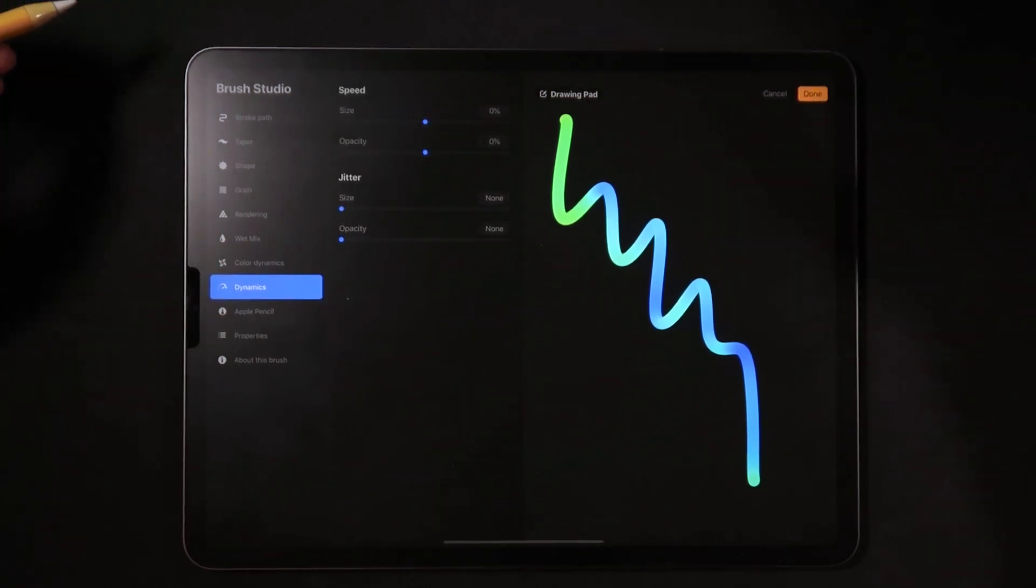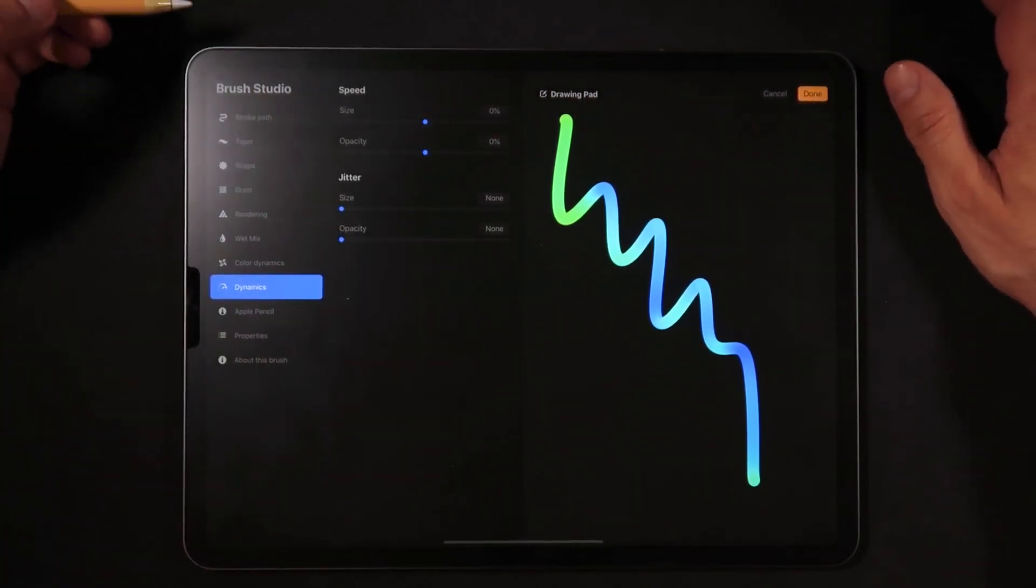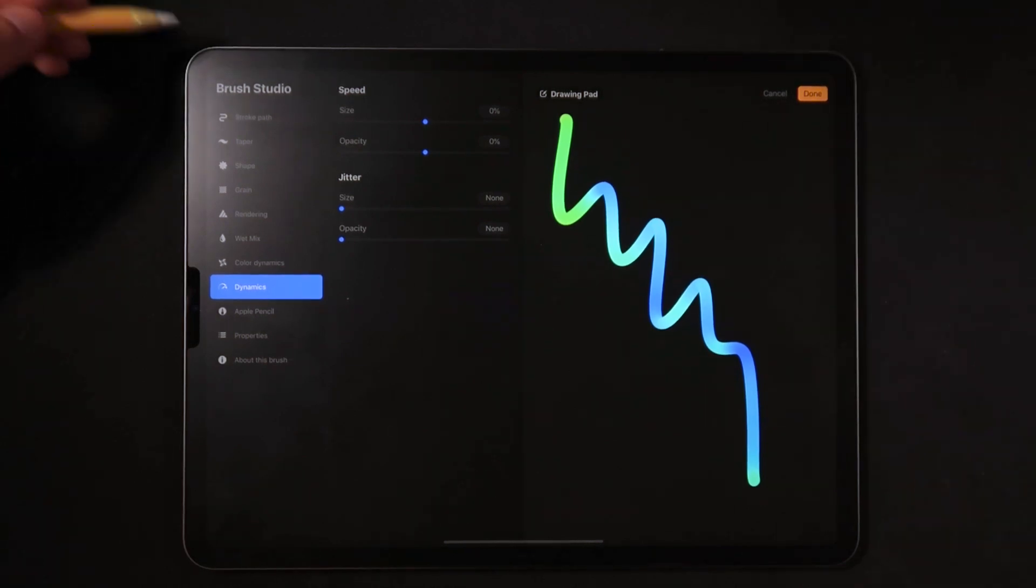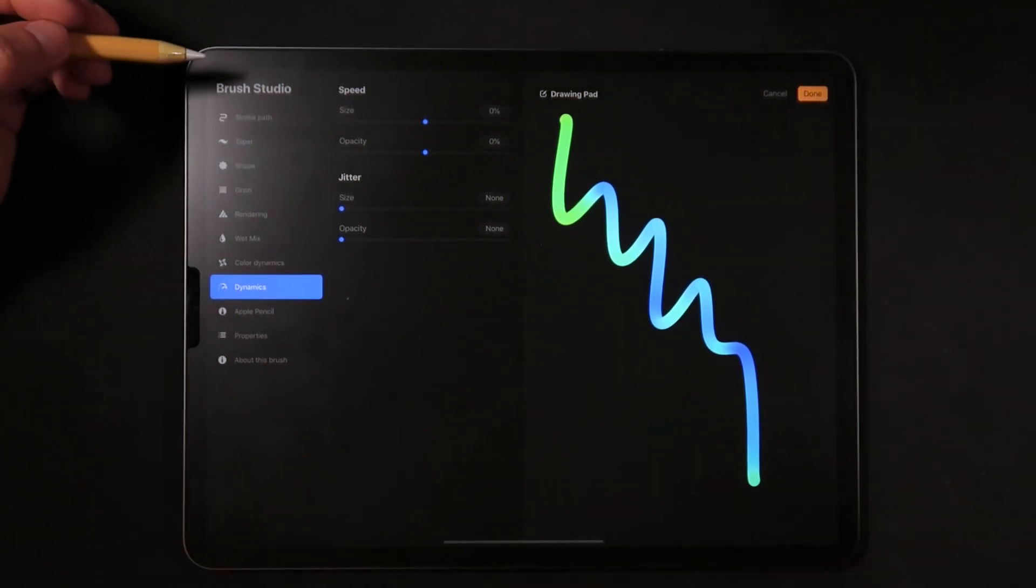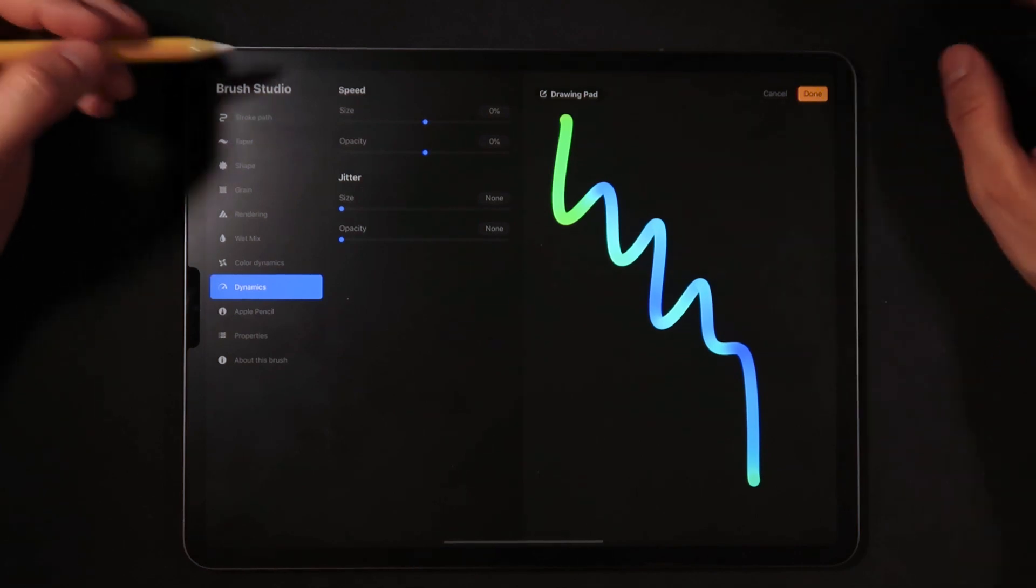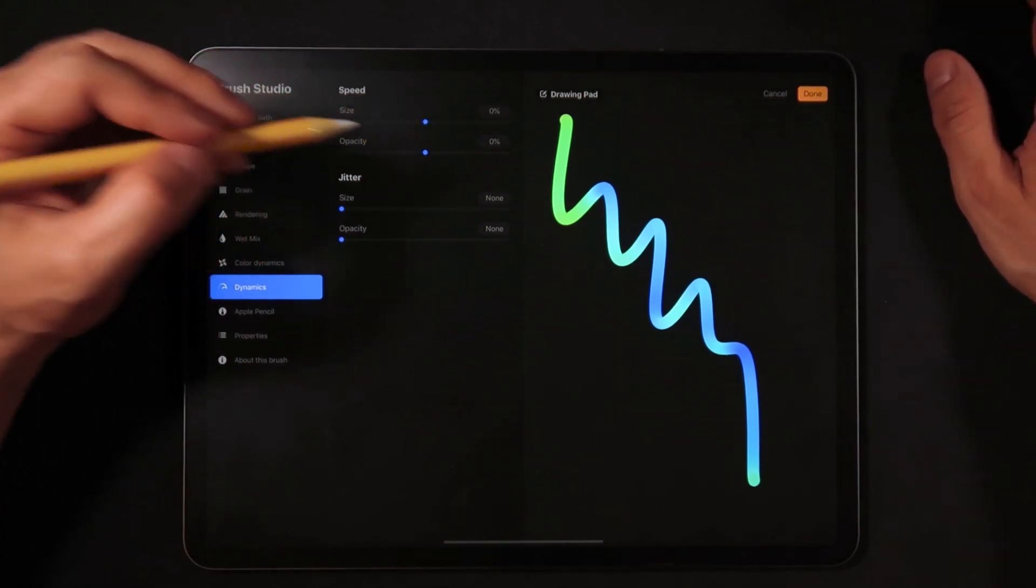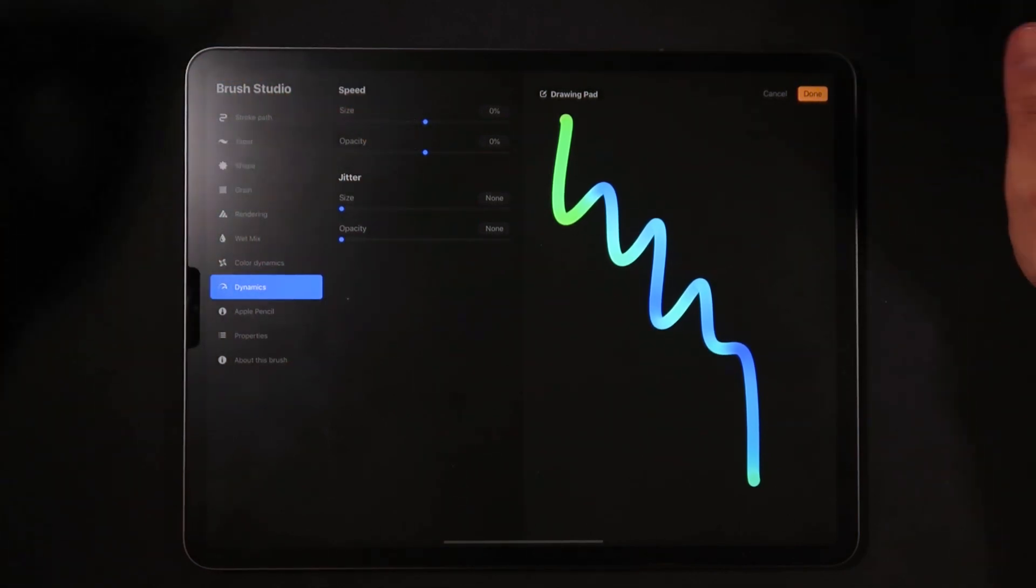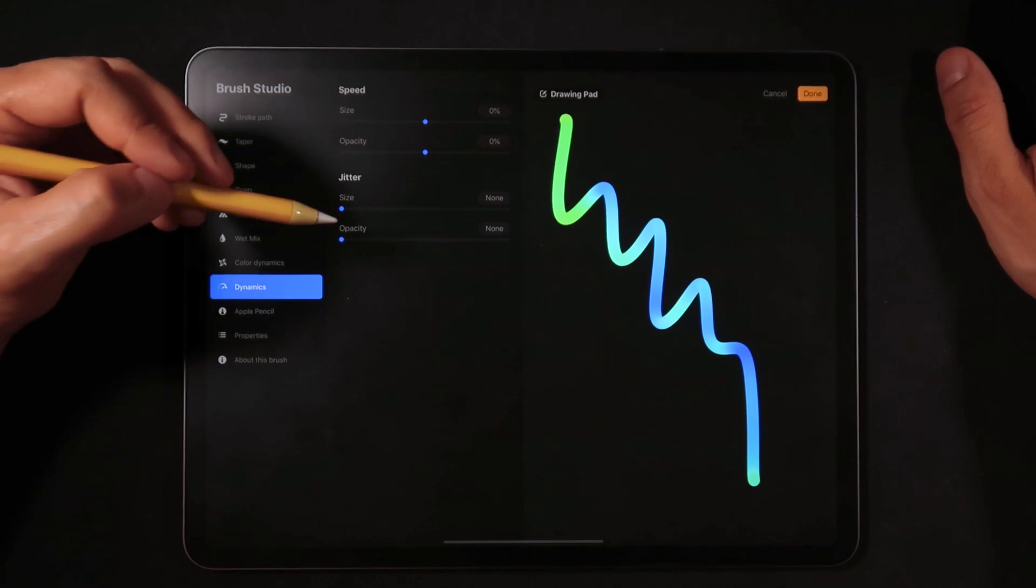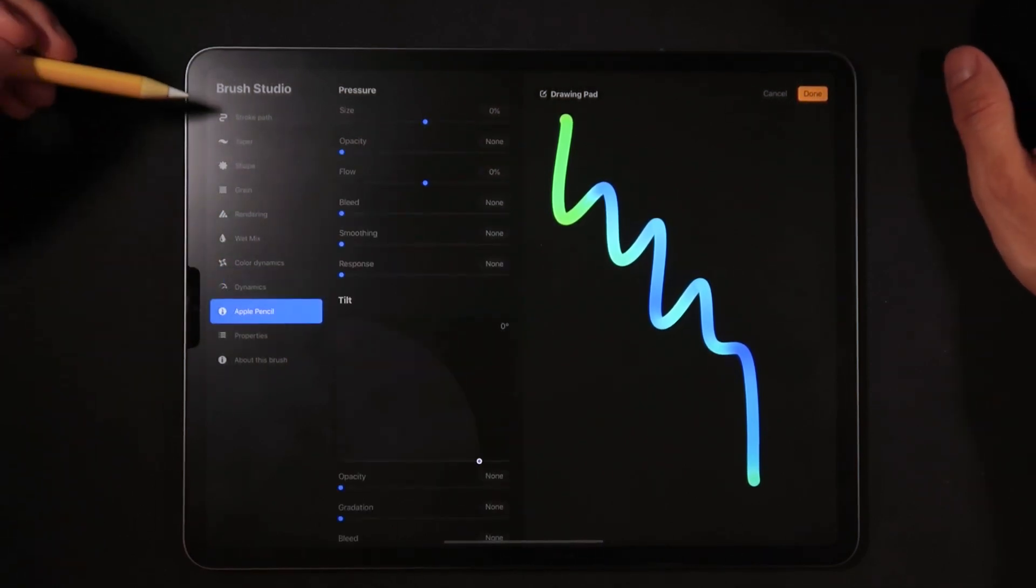When it comes to dynamics, as I was just saying before, this is a matter of preference if you do want to apply a little bit of pen pressure applied to this brush. We're just going to leave it at zero on size and opacity. Jitter leave it to none on size and opacity none as well.